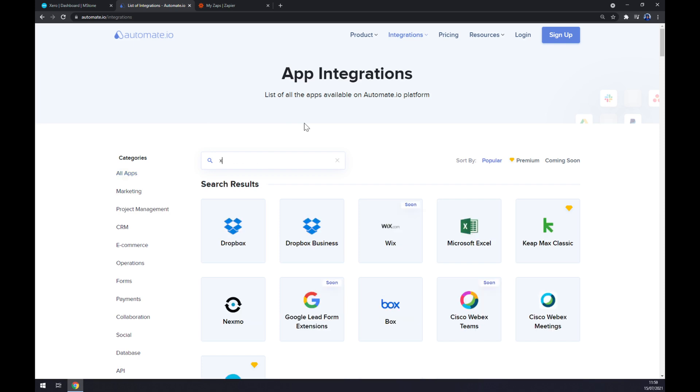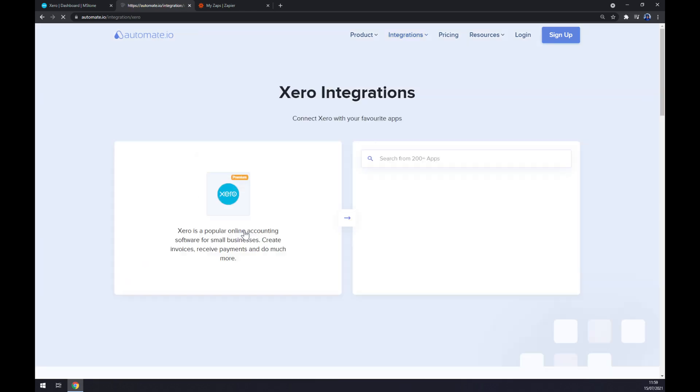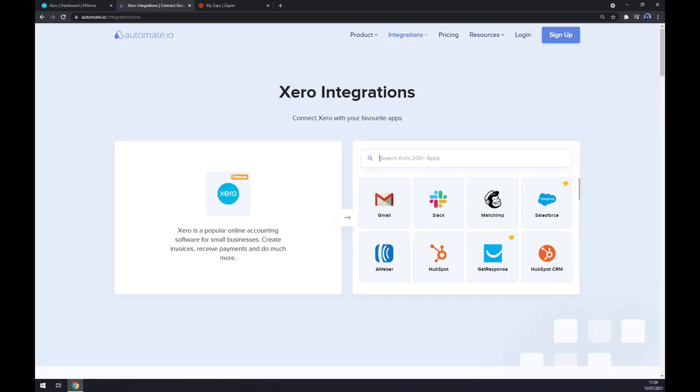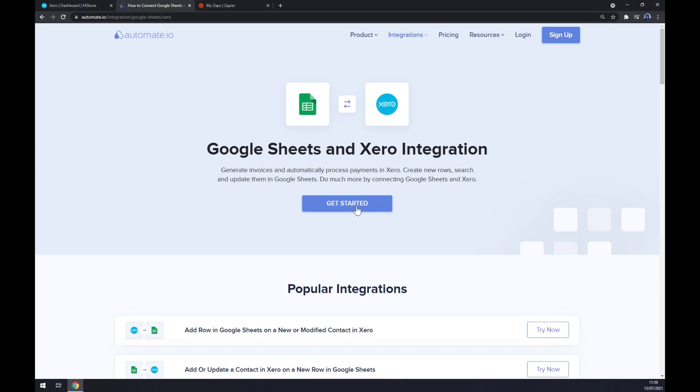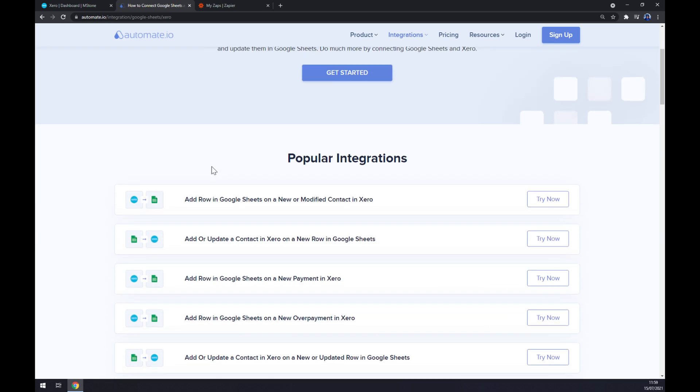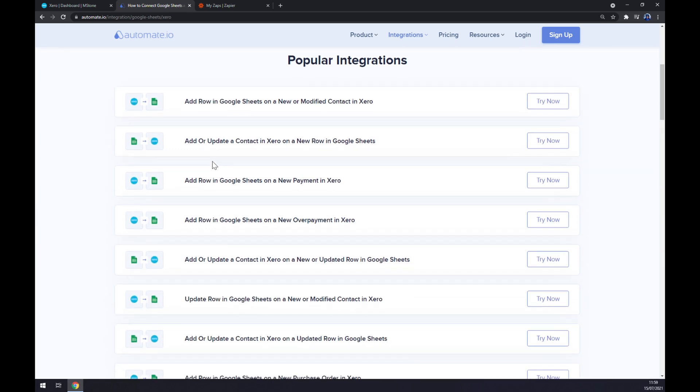Now we are ready to pick the applications we need to integrate. So let's start with Xero, and now we have to pick the opposite application, so let's write down Google Sheets or at least Sheets. Straight away we are greeted by some popular integrations between those two.